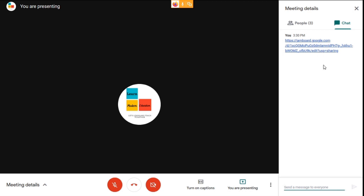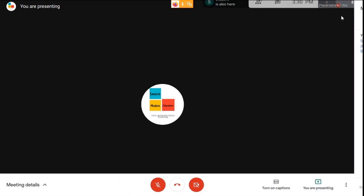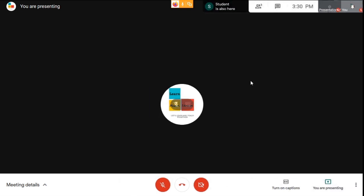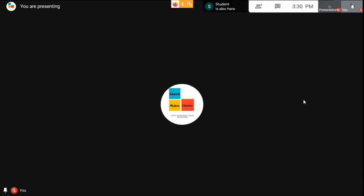You can share your jam link in Google Classroom or in any other modes. These are some ways to use Jamboards in Google Meet.